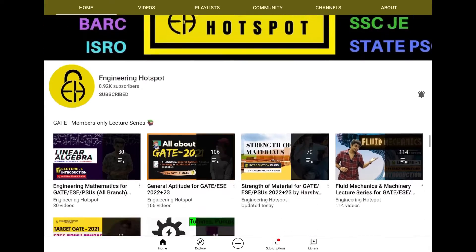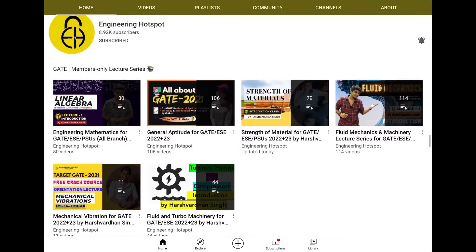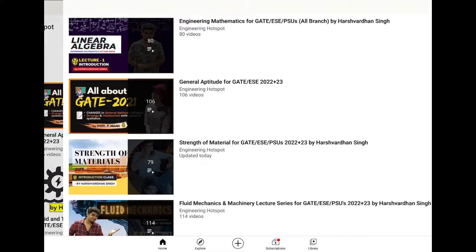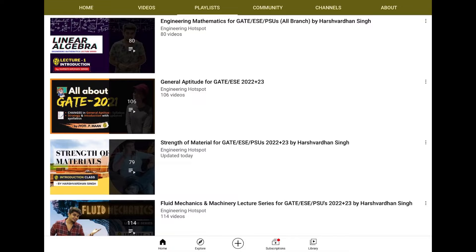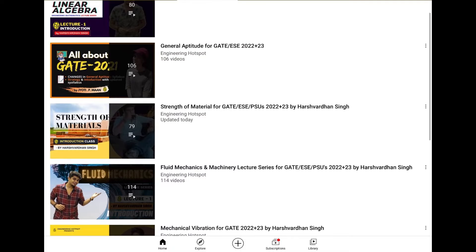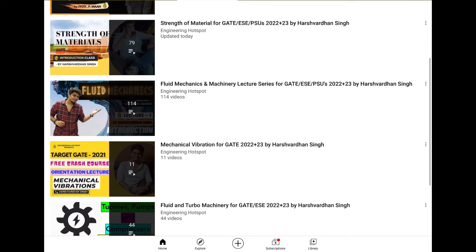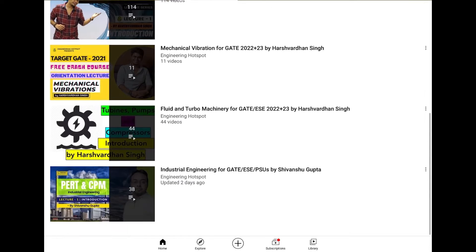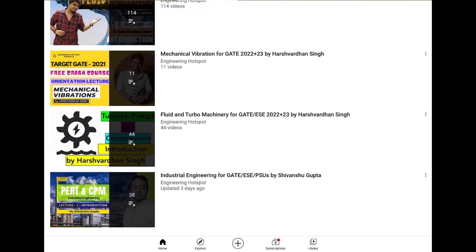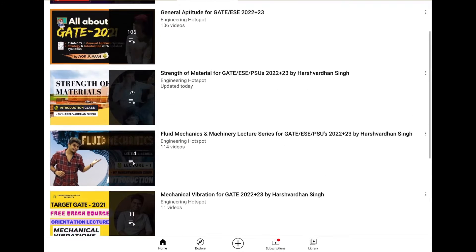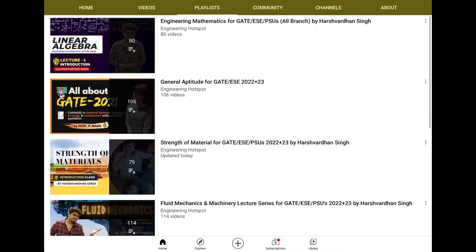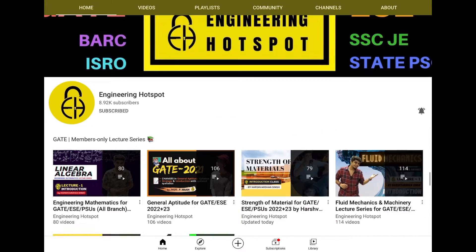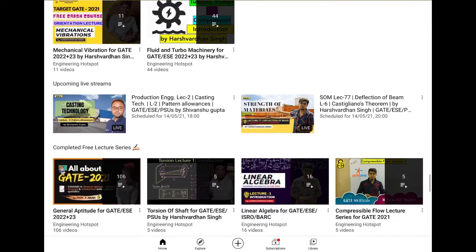After that, we have our membership lectures series, which you can see all of the upcoming lectures which we upload in Gate 2022. Like Machine Design, Engineering Mechanics, Theory of Machine, Production Engineering and Thermodynamics Application.